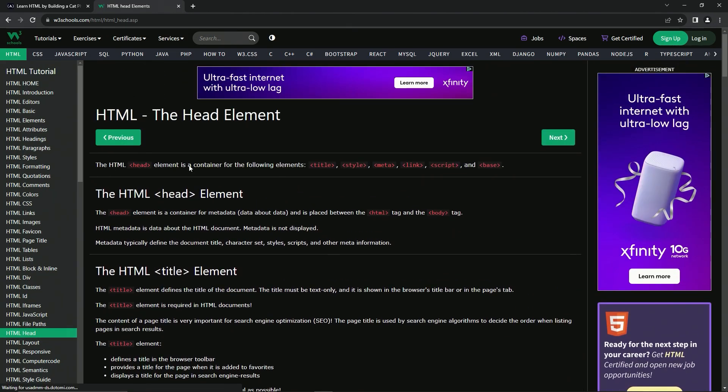So the HTML head element is a container for the following elements: title, style, meta, link, script, and base.